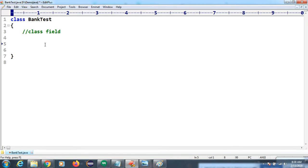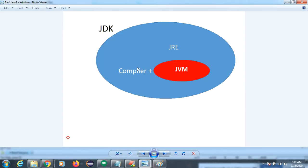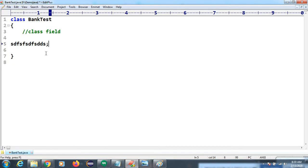When you install JDK software, it comes with a compiler, JVM, and JRE. Now let's understand the role of the compiler and JVM. If you write anything inside the class field and try to compile, we have a shortcut — Ctrl+1 for compilation in EditPlus.